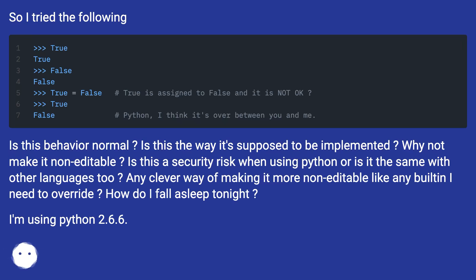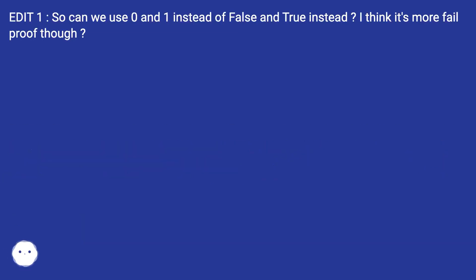I'm using Python 2.6.6. Edit: Can we use 0 and 1 instead of False and True? I think it's more fail-proof though.